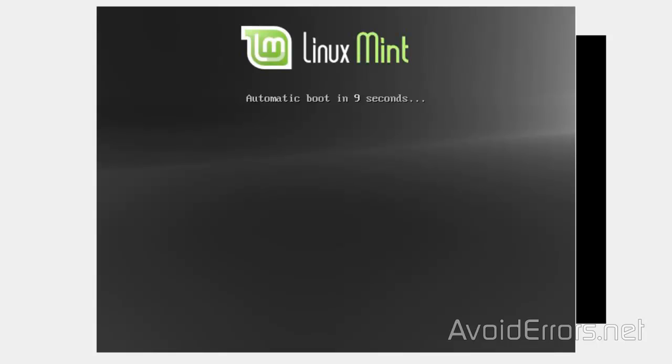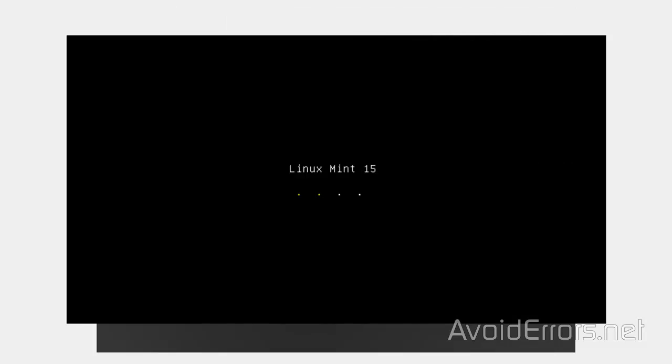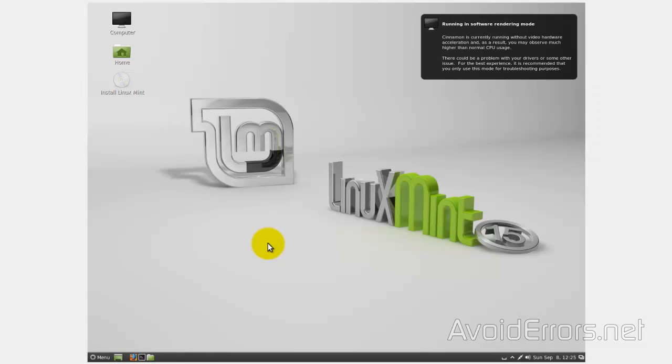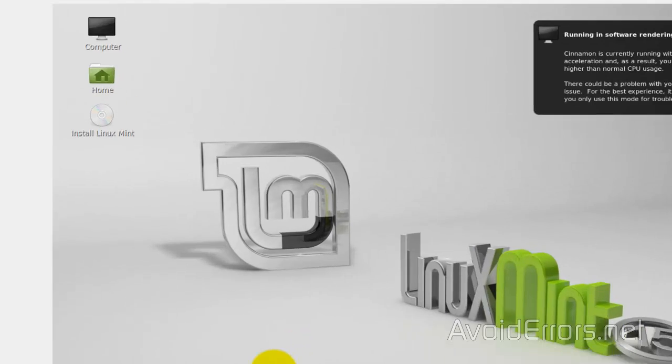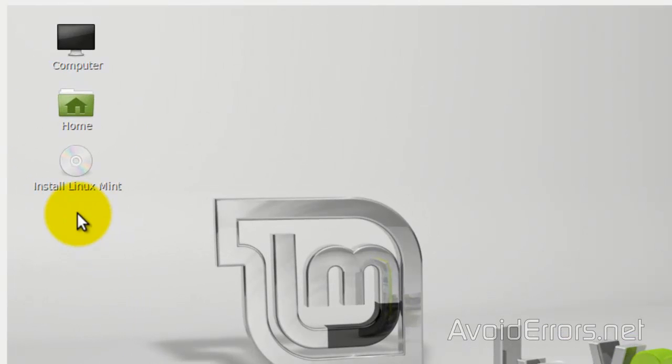Perfect, we're booting from that Linux Mint disk. Here, click on Install Linux Mint.